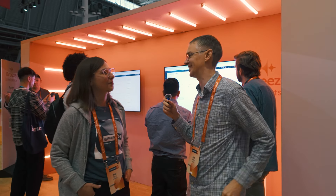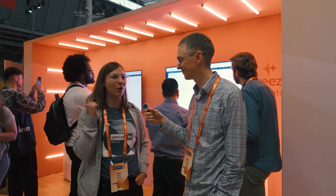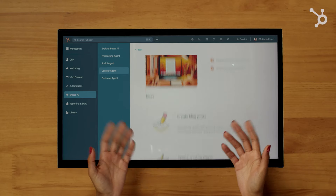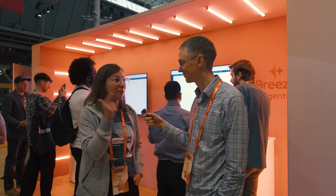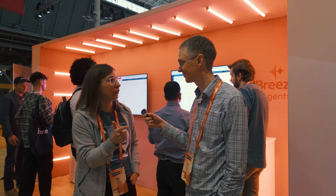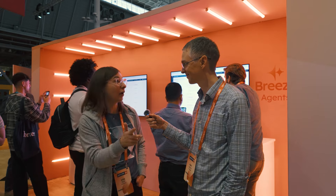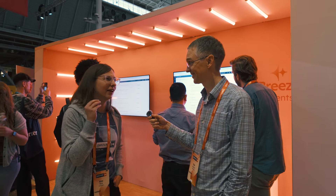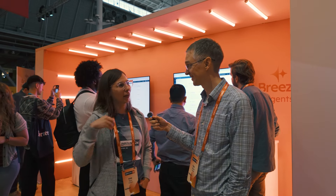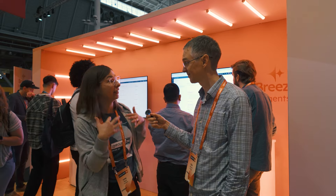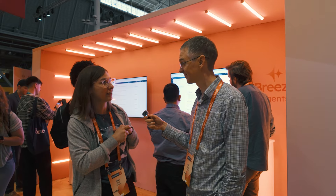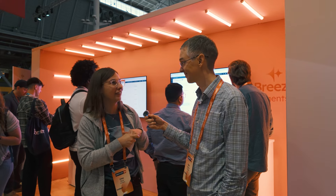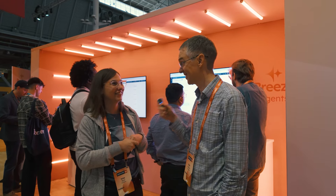Content agent is one of my favorites. It's designed to help you very quickly create a landing page, a blog post that's fully optimized for SEO, a podcast, or even a case study. It helps you create all of this by understanding the context of every piece of data you have in the CRM.